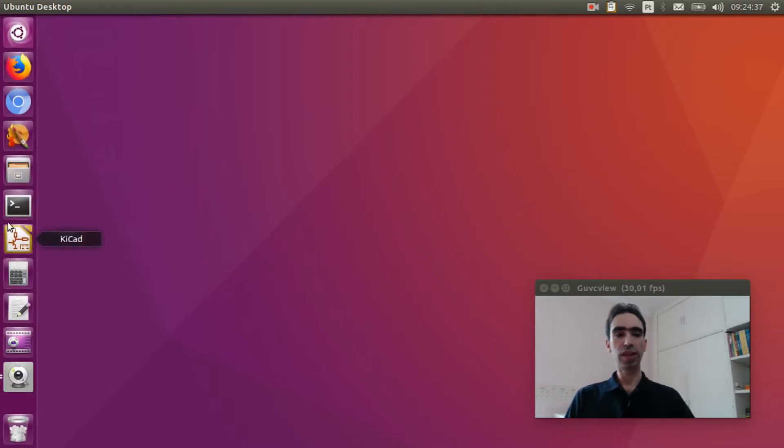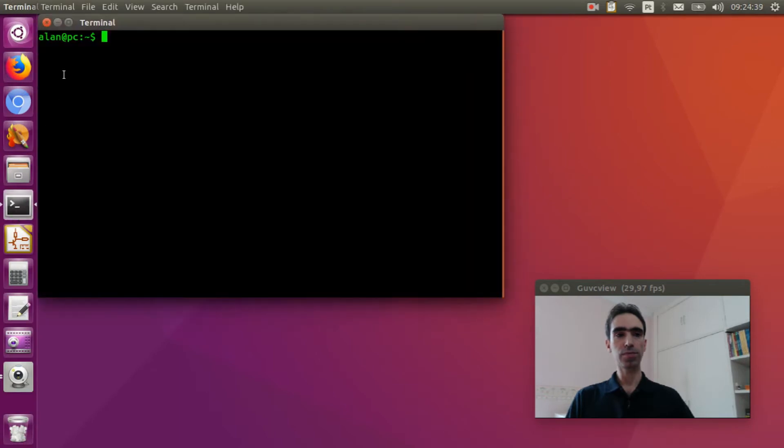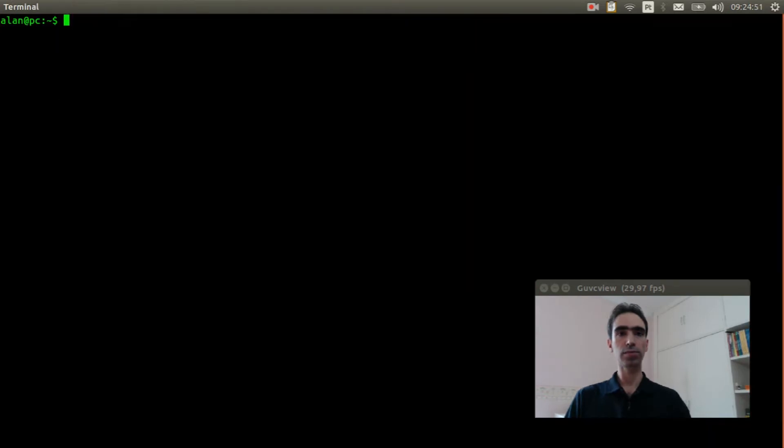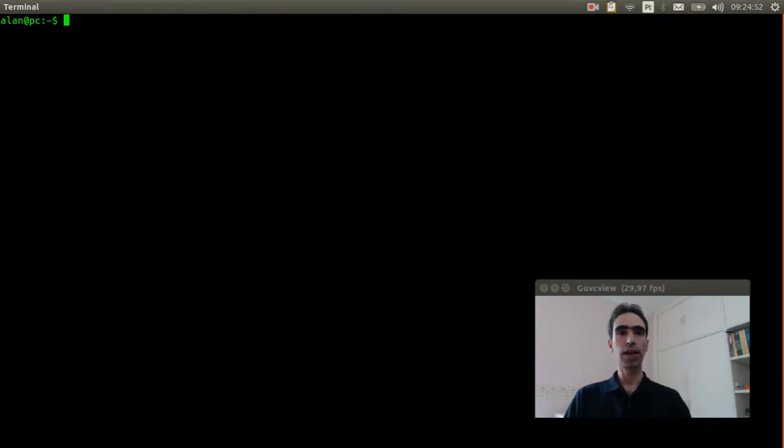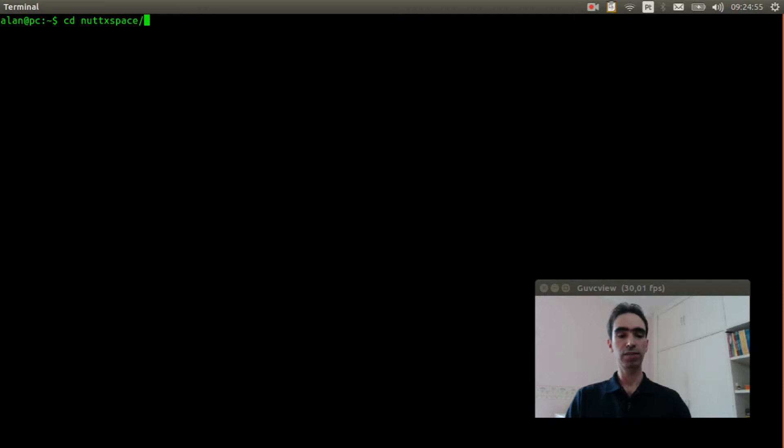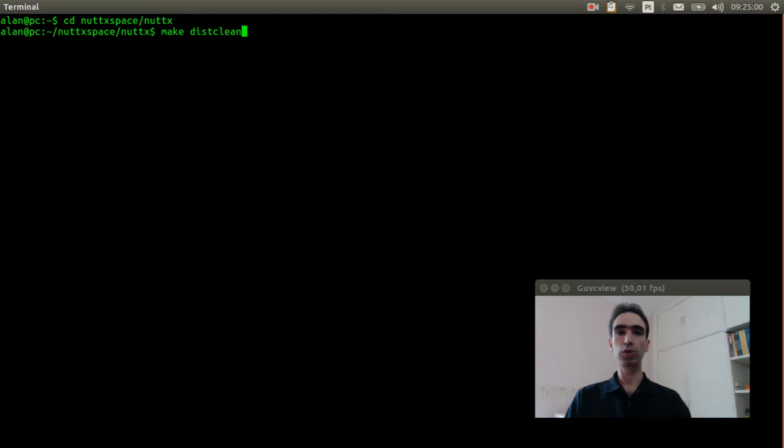Open the Linux terminal. Enter inside NuttX and execute make distclean to clear previous configuration.